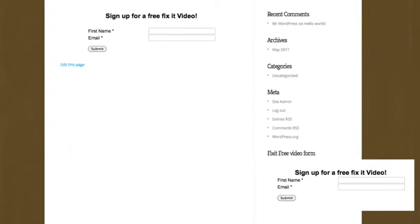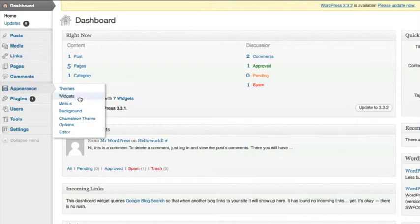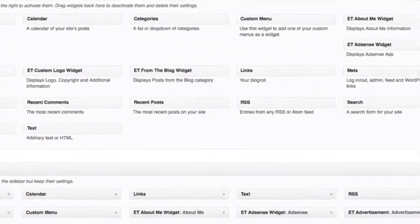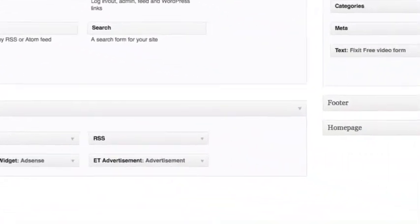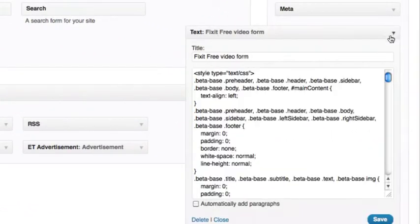You may notice that the web form's width is too long for the sidebar. To fix this, go back to the Admin side and edit your text widget by clicking the down arrow in the sidebar section.